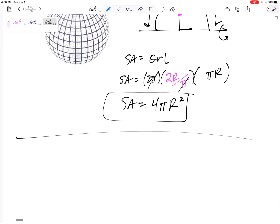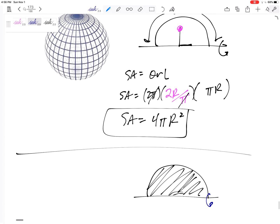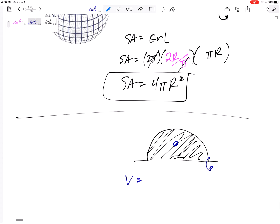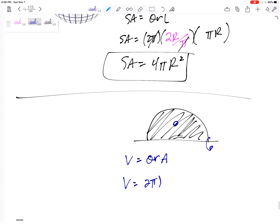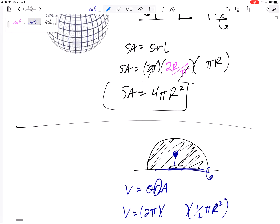Now let me draw a new figure to find the volume. For volume, we don't rotate the line — we rotate the area. The volume formula is V = θRA. Theta is still 2π for a full rotation. A, the area of a semicircle, is half of πr², so A = πr²/2.